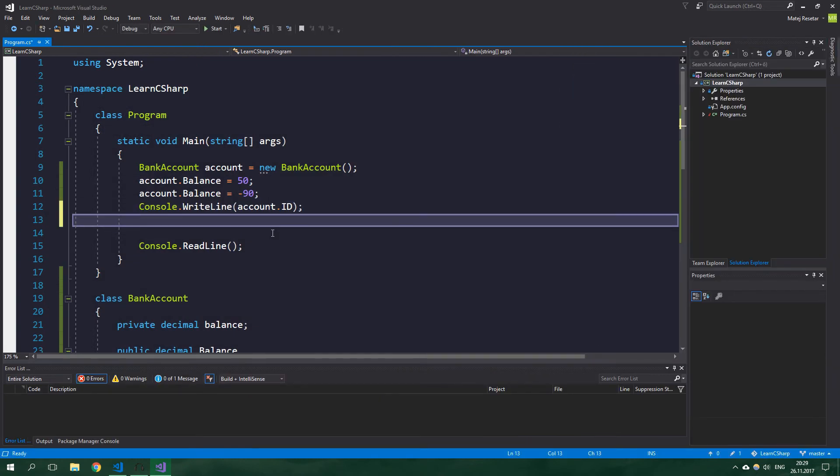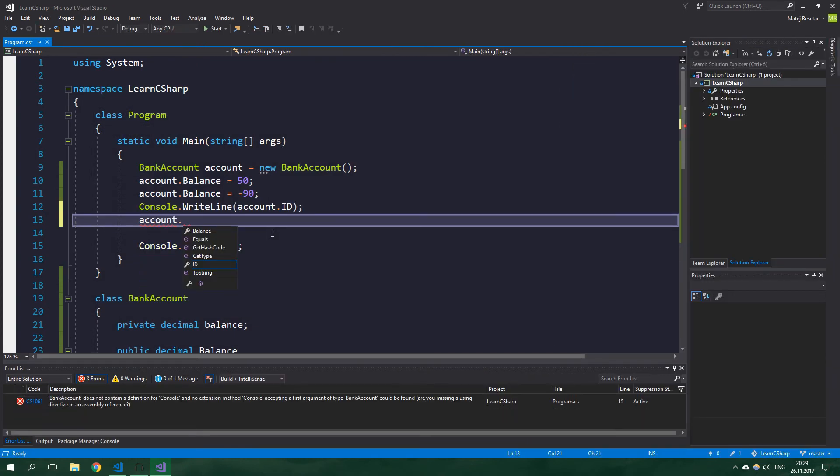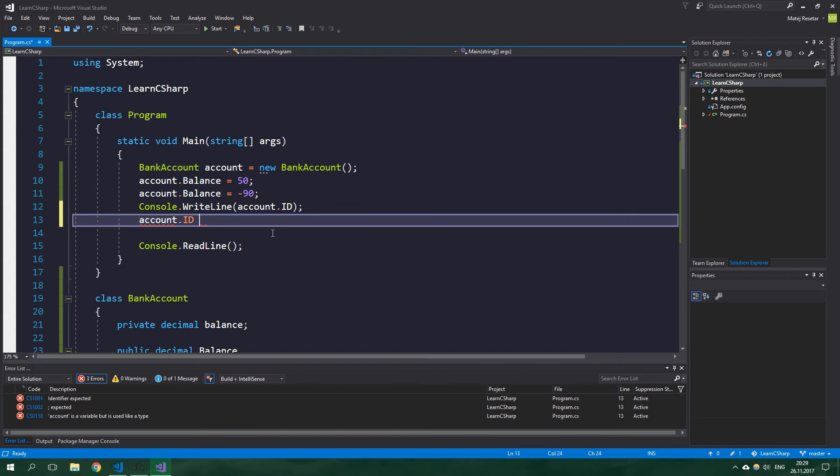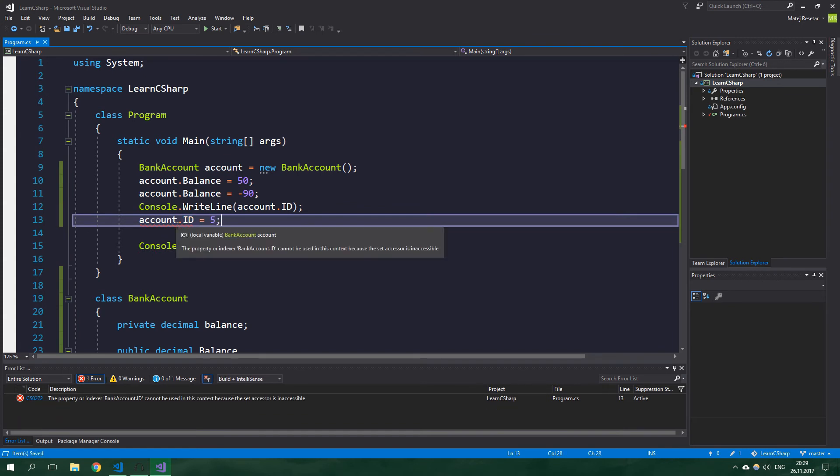But when we try to change it from the outside, so account.Id is equal to 5, we're going to get an error.